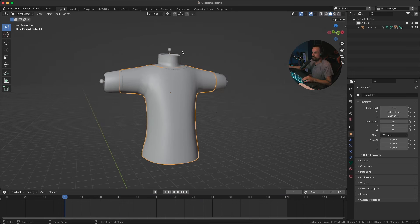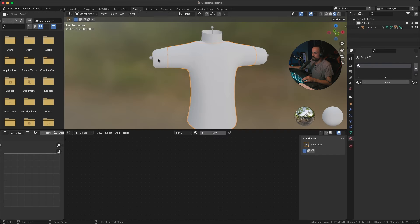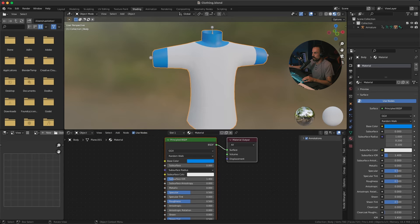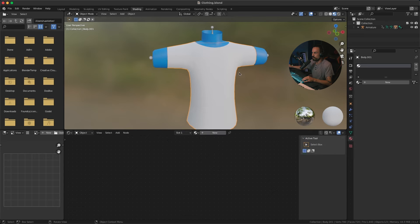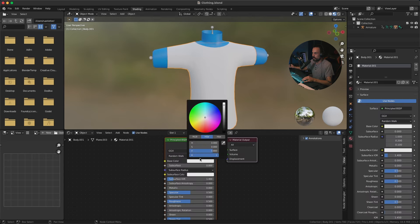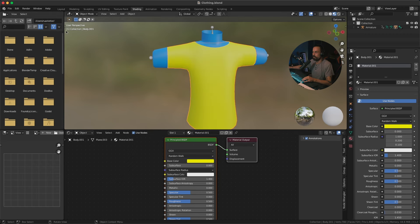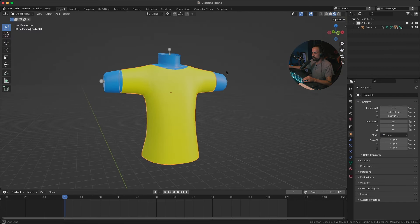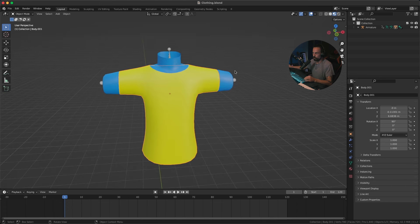Let's give both objects some basic materials so it's easier to see which is which. I'll add a material for the body and a material for the shirt, and let's go into material preview.